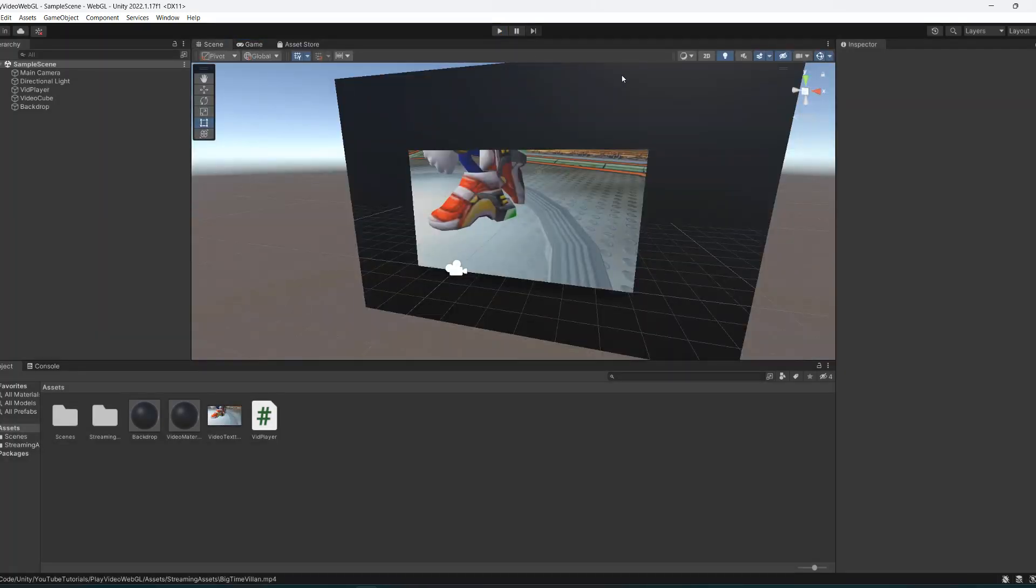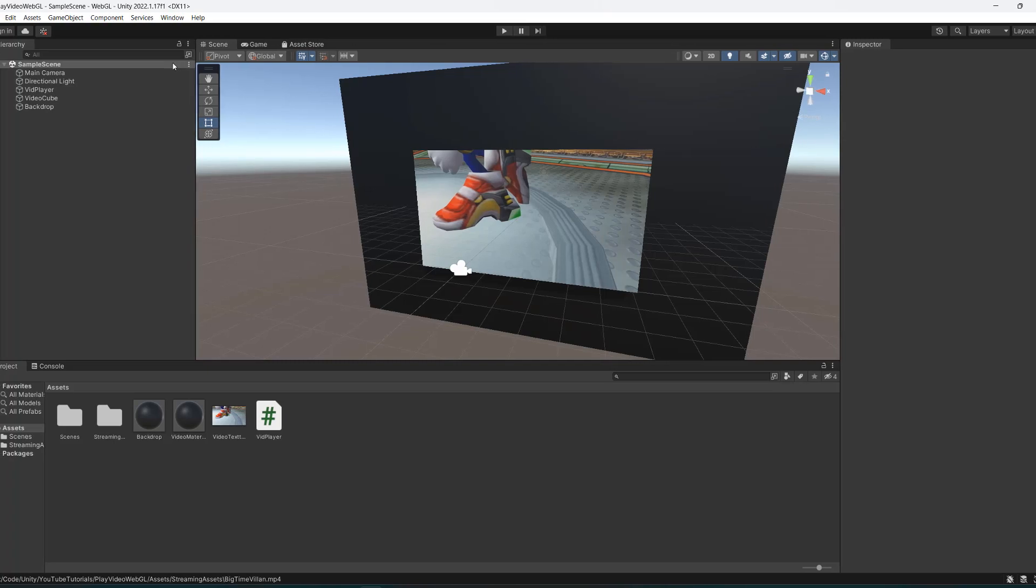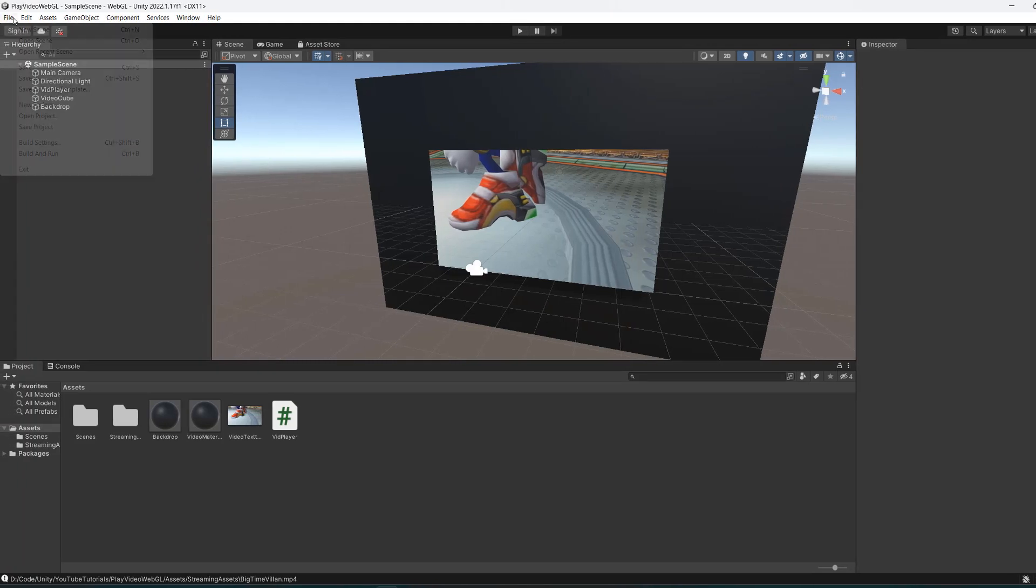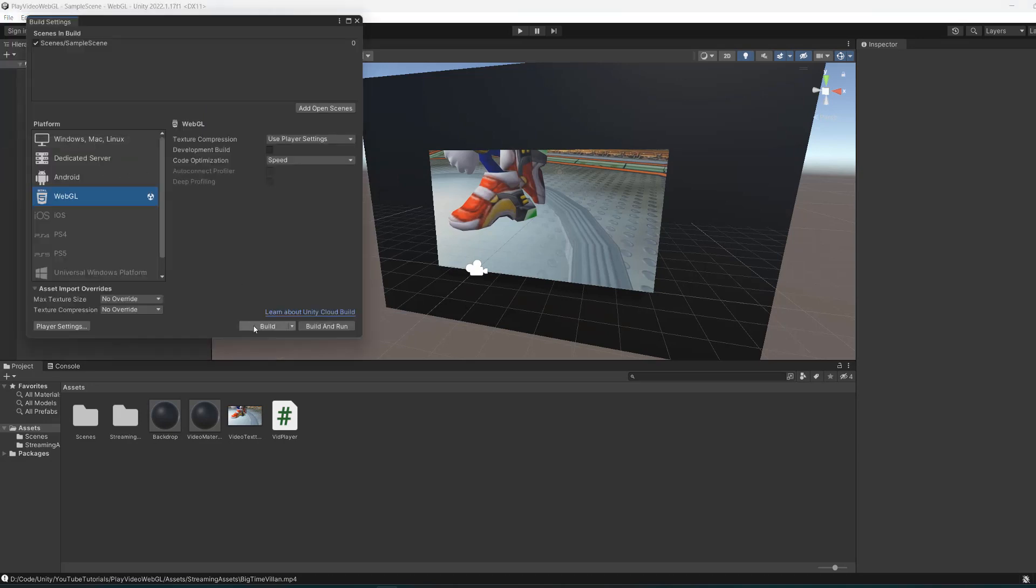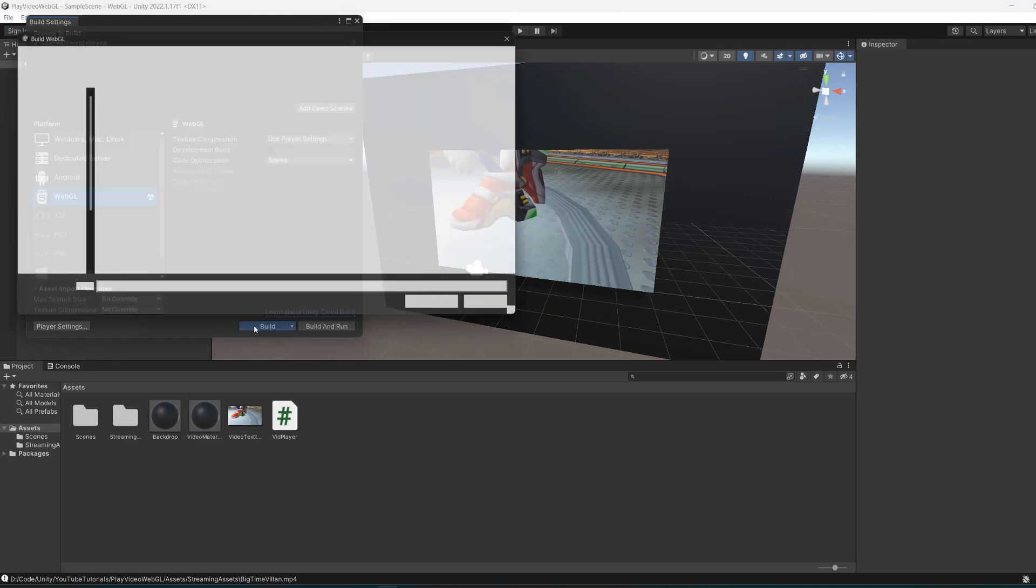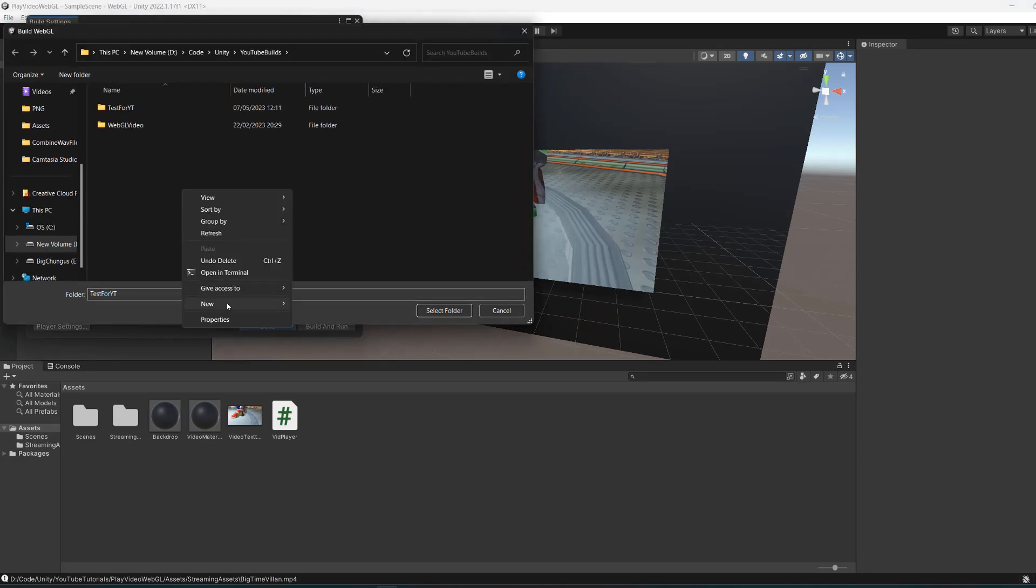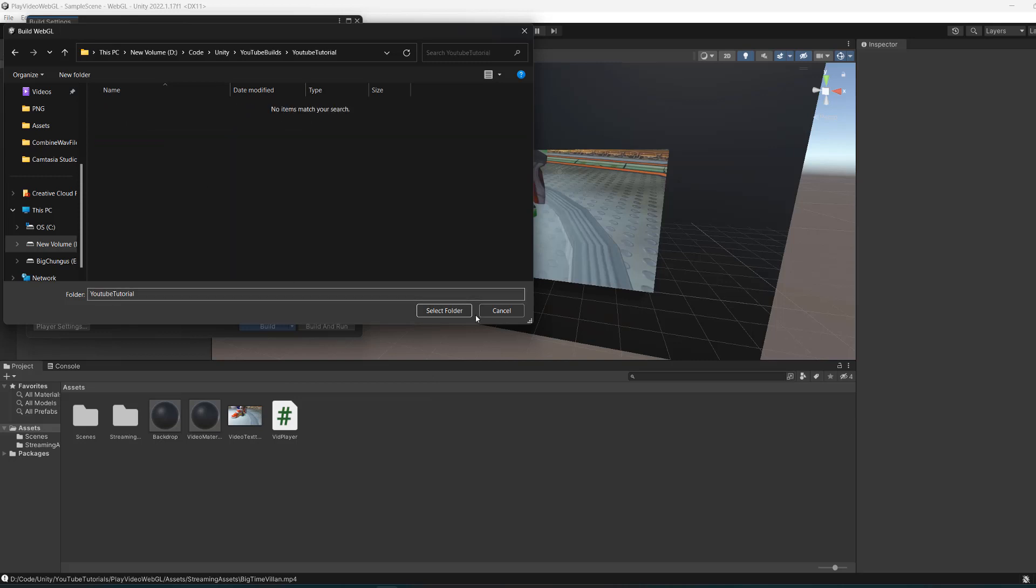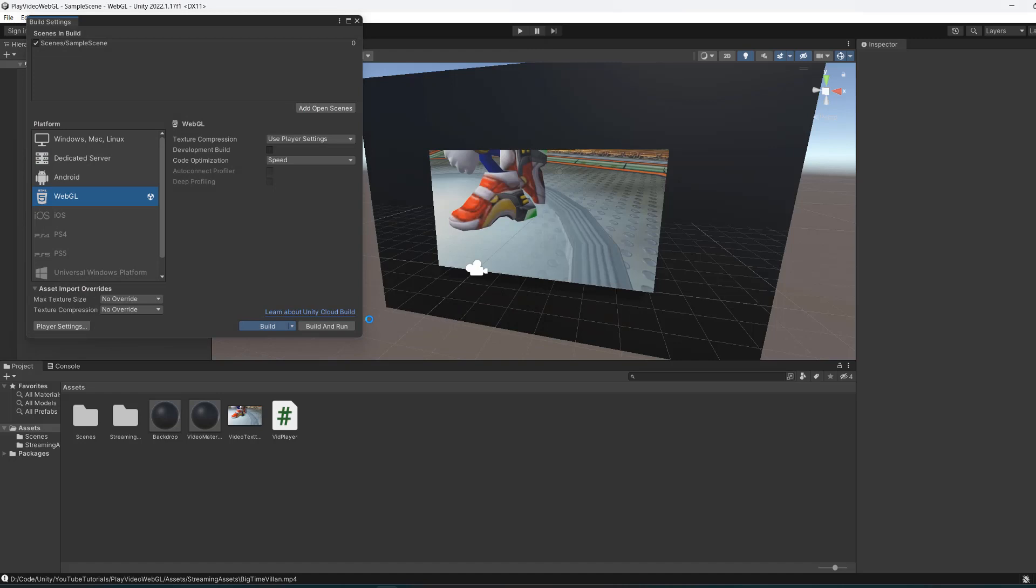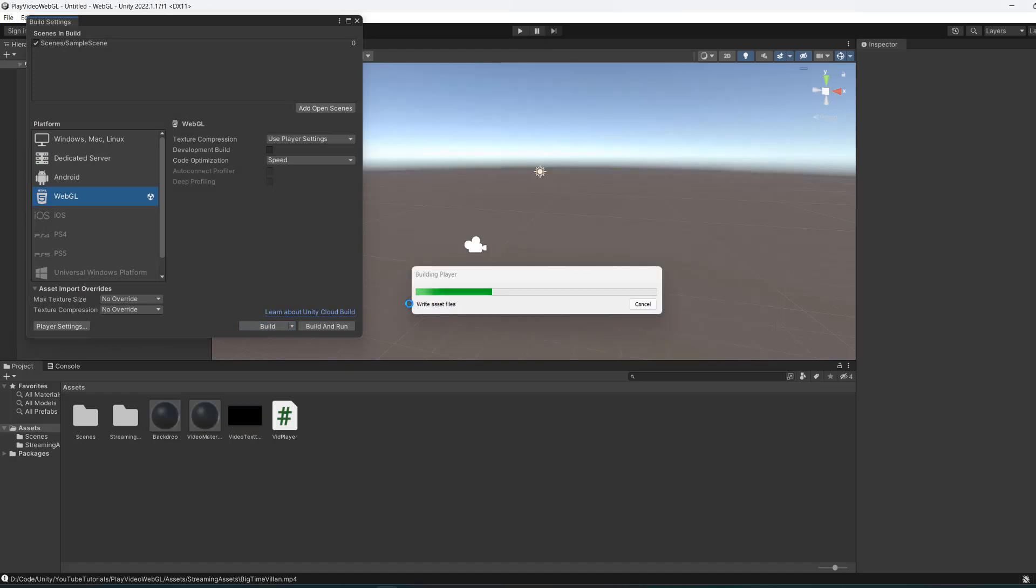But you might be thinking, how do we know it works on WebGL? I'm going to show you right now. We're going to go to file, build settings, click build, make a new folder and call it YouTube tutorial. Double-click on that folder, click select folder, and we're going to build it right in front of your eyes.